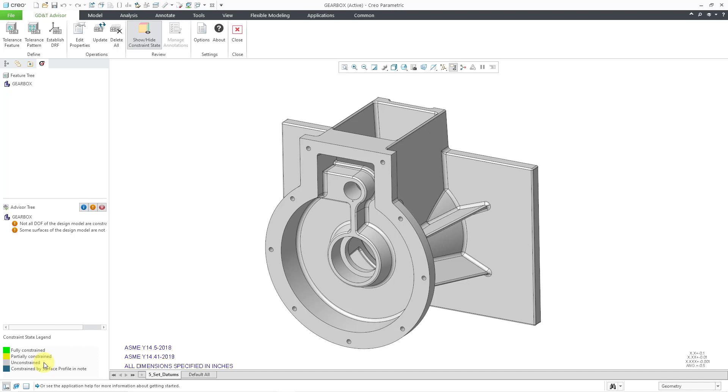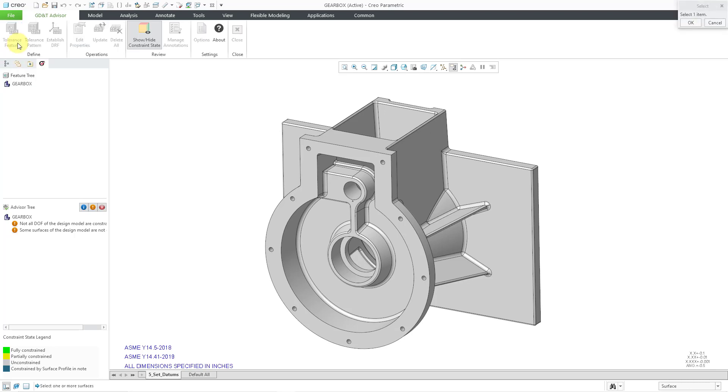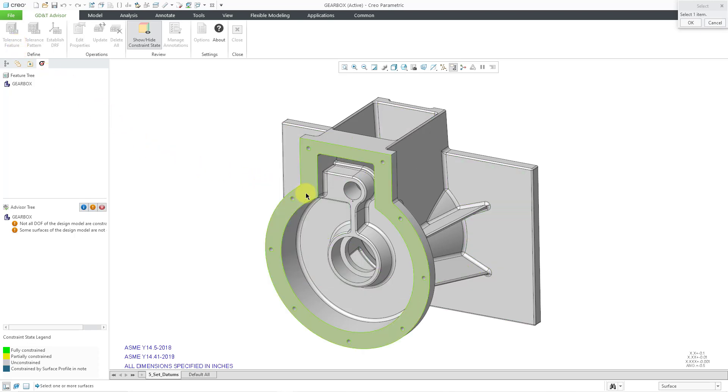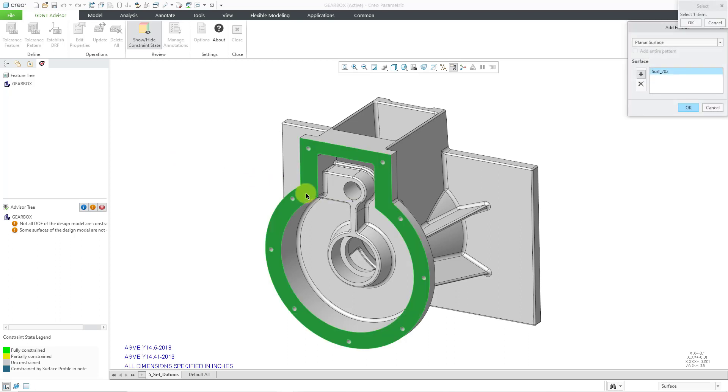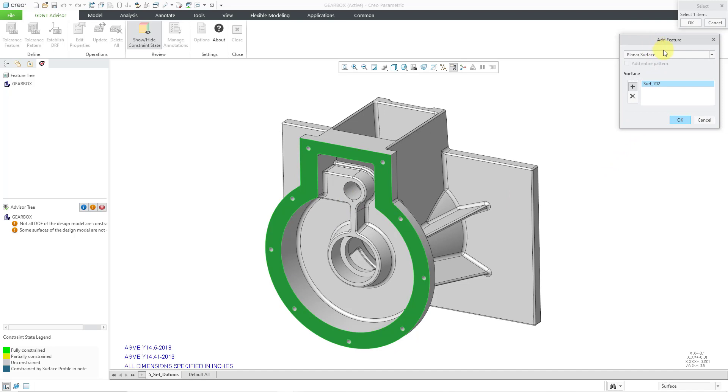Now, in order to start generating our geometric tolerances, I will use the command in the upper left-hand corner of the ribbon, the Tolerance Feature command. When I click on that, in the Message area, I'm being prompted to select one or more surfaces. In the upper right-hand corner, we have a Select dialog box, but I just need to pick the surface that I want to use, which will be this front surface in the model.